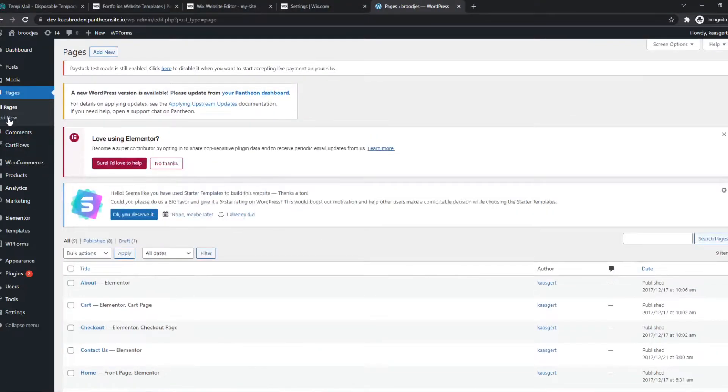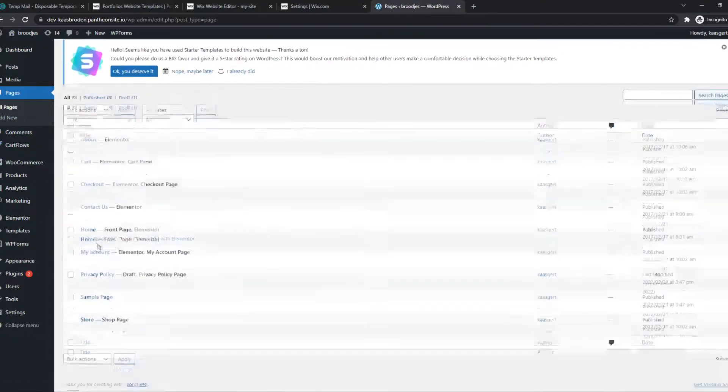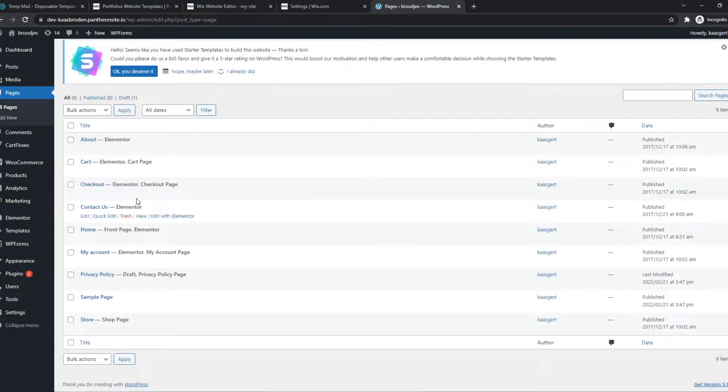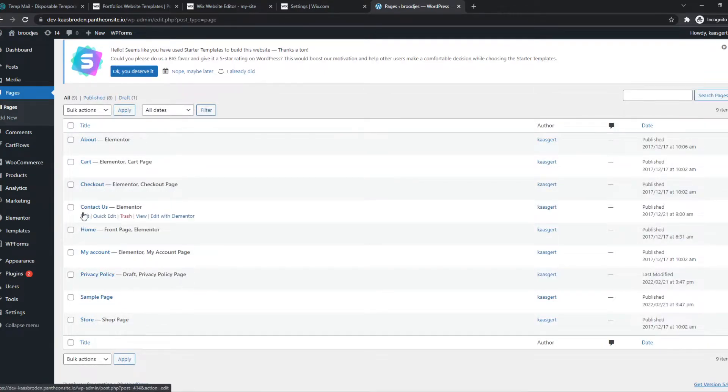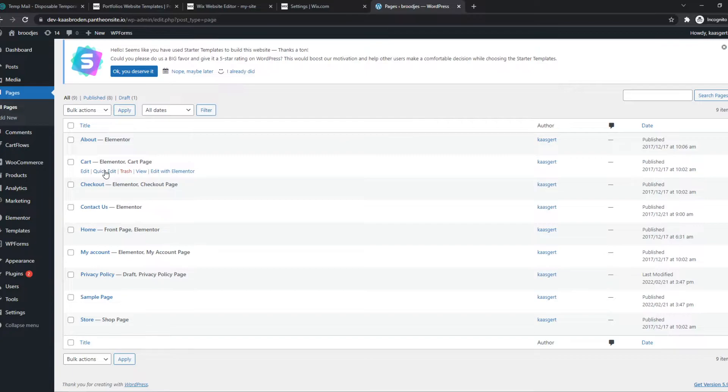As you can see, when I go to Pages, I have all the default pages on here, like Store, Checkout, Cart, that is already made by WooCommerce itself.